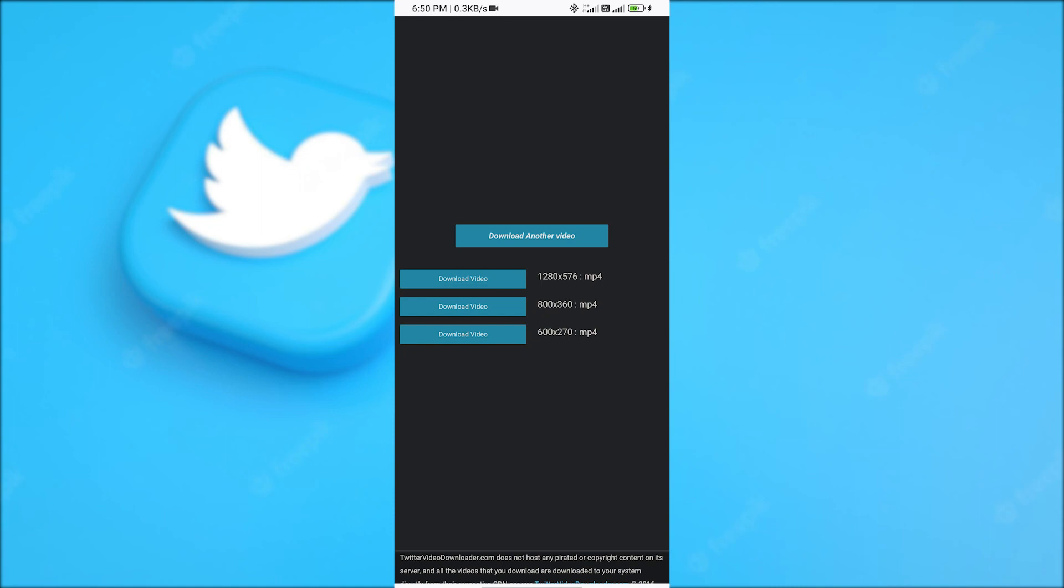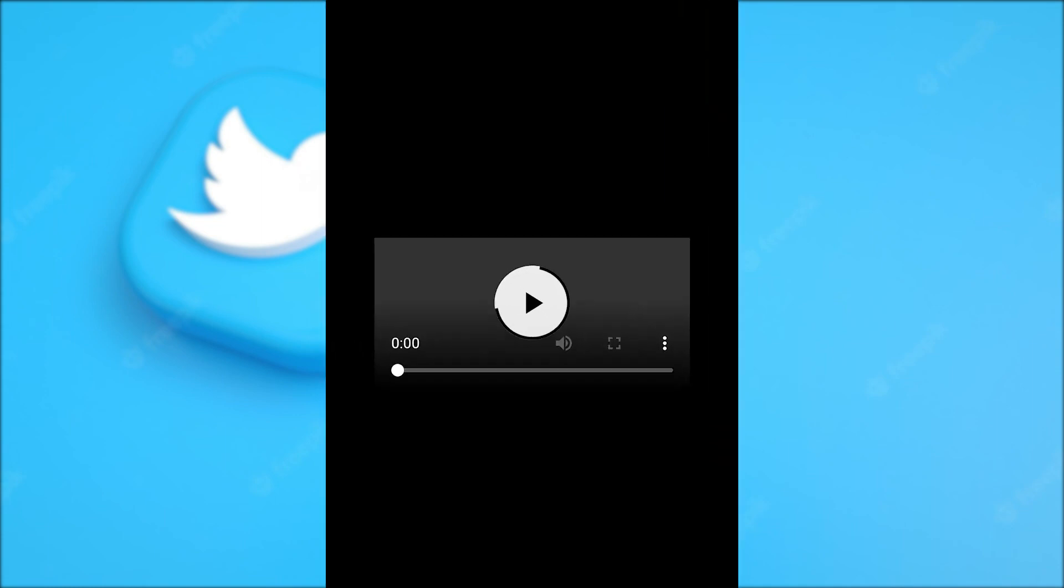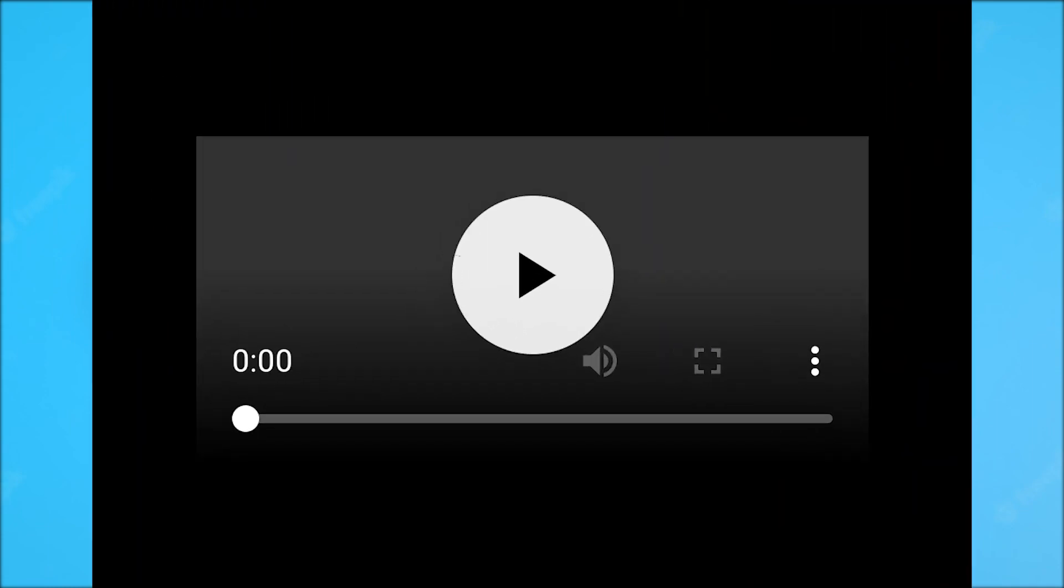After clicking on this, if your download does not start and you see something like this, then don't worry. Let it load a bit and then click on these three dots. Here you will find the download option. Click on it.